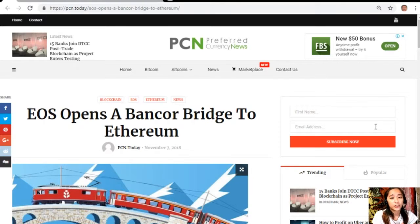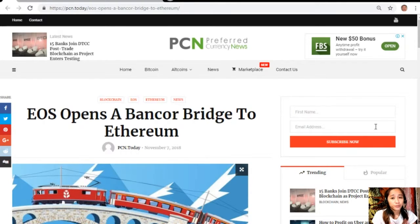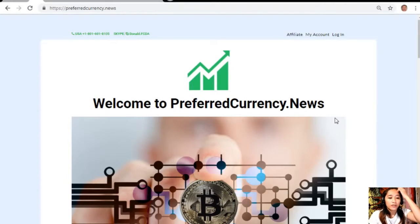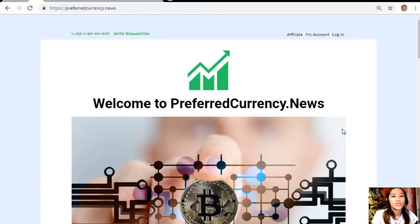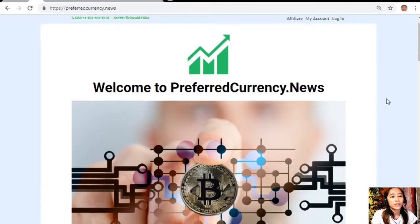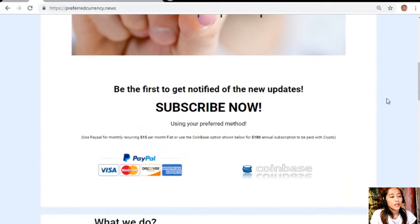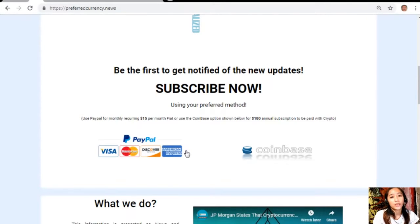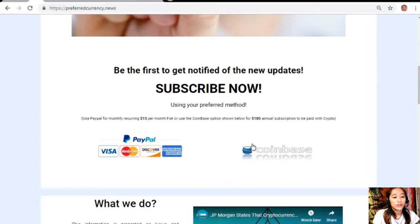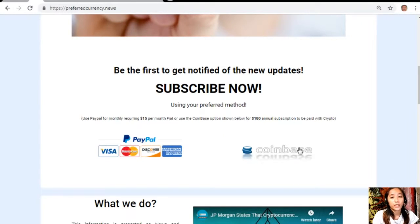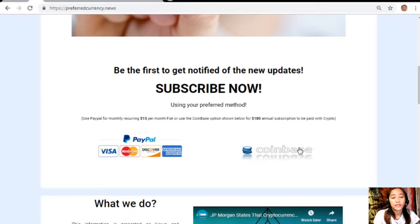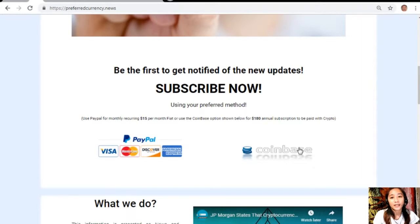I would just like to promote our newsletter which you can easily subscribe by going to the website preferredcurrency.news. Once you're in the website, all you just need to do is go down and click on the link that says PayPal where you can pay $15 per month on a recurring basis, or you can pay at Coinbase for only $180 per year with your favorite crypto handled by Coinbase. After you do that, you start to receive our newsletter that's 12 hours ahead of our broadcast here on YouTube.